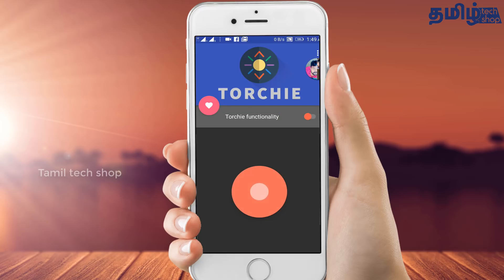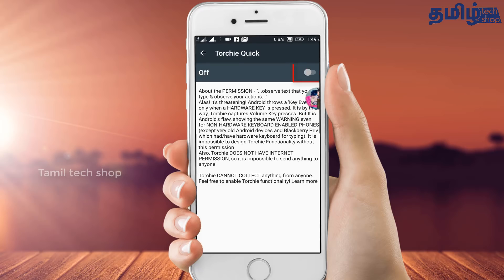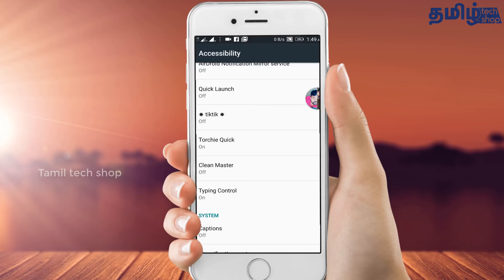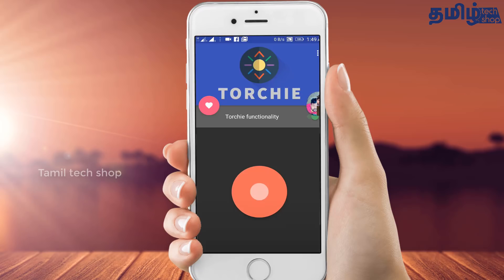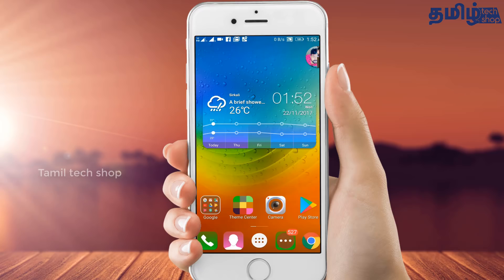If you press the right button, press the volume button. Search for the accessibility option — Elevated Touchy. After enabling it, the volume button will respond to toggle the flash on and off. The third tip involves using the volume button as a security password.